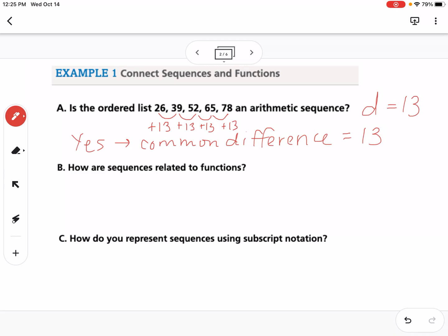The common difference can be positive or it can be negative. Since this sequence is increasing, it's going to be a positive common difference. If it was decreasing each time, then it would be a negative common difference.